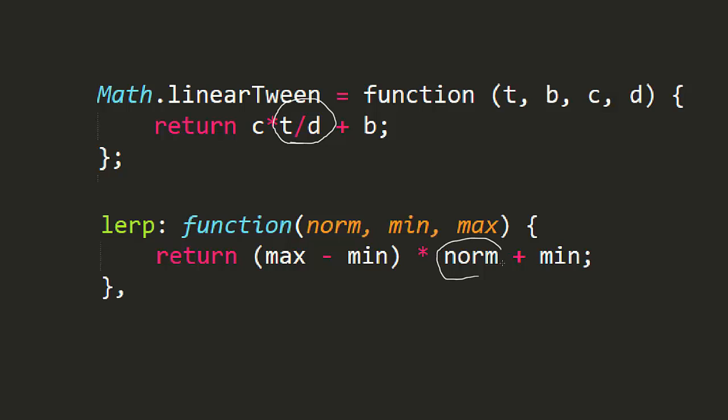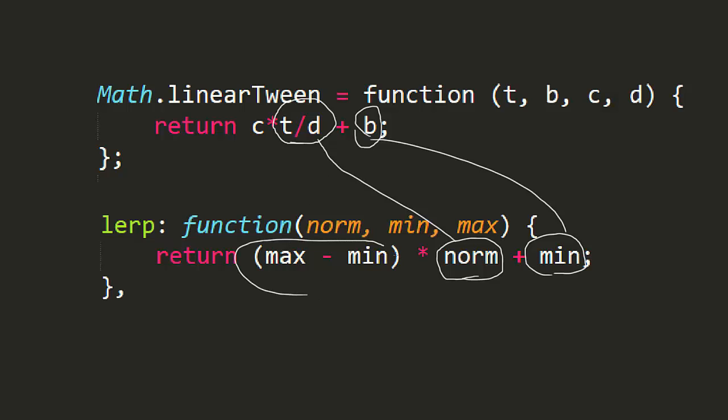Thus, this is really the same as our norm parameter in lerp. The b, or beginning value, is the same as lerp's min parameter. And to get the change in value, we just subtract min from max. So you can see that despite the different strategies and what gets passed in, these functions are doing exactly the same thing.